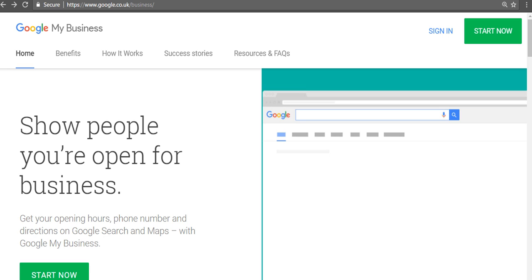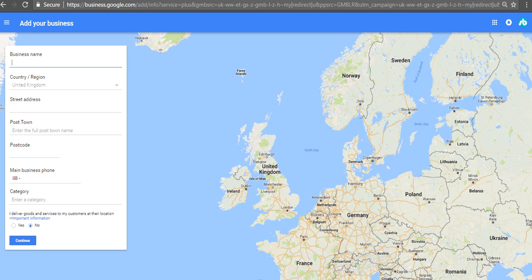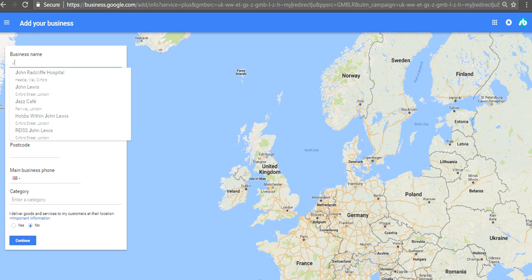As I said in the description, you do need to have a Google account. Once you have that, you just log on to this link for Google My Business and click on Start Now. Then you type in your business name.